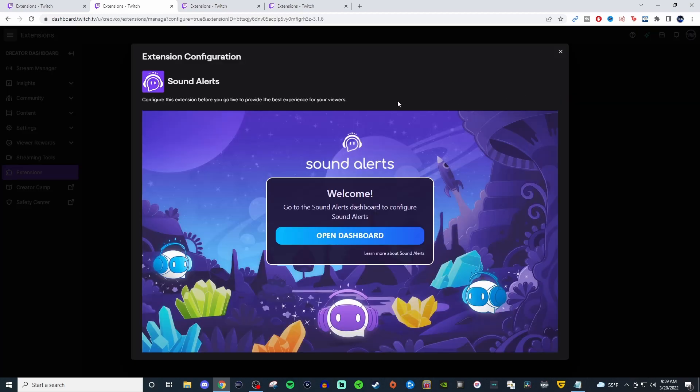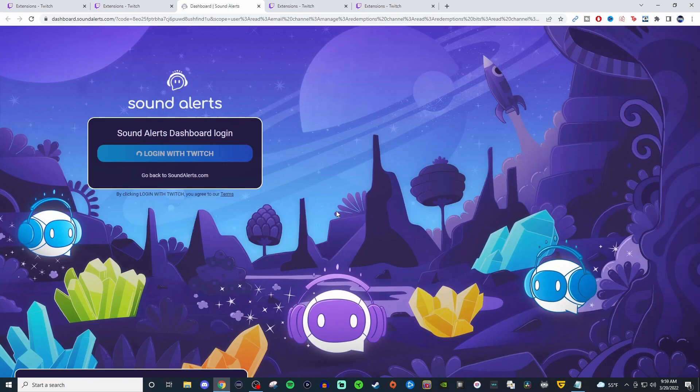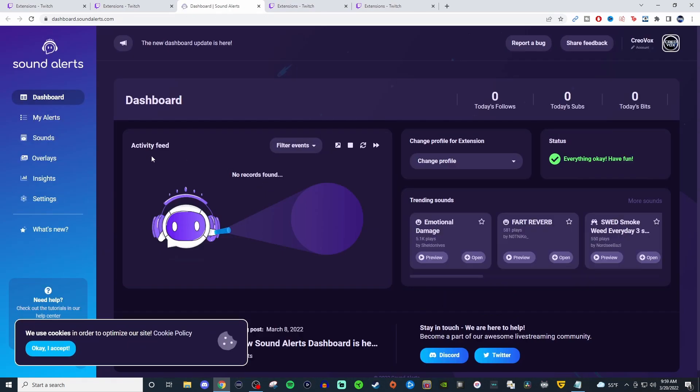So when you configure it, you're going to open up your dashboard and you're going to log in with your Twitch and everything like that. And you're going to be presented with something like this. So for this, it will show you your activity feed, like who's used what, what type of sound so you can kind of gauge what sounds are being used the most.